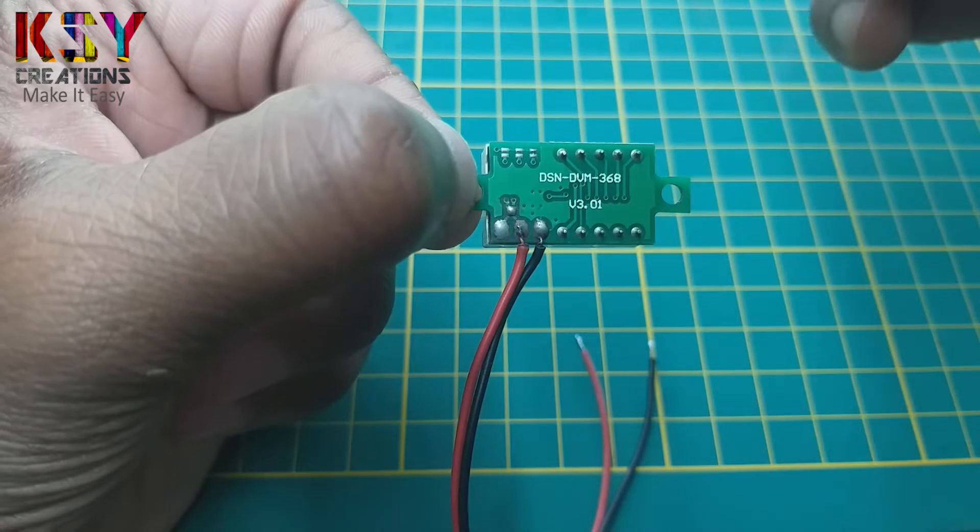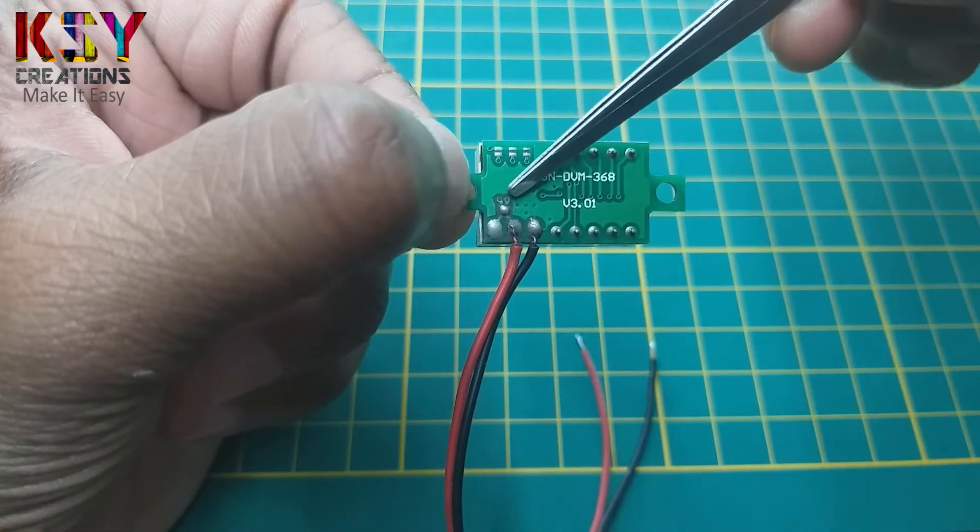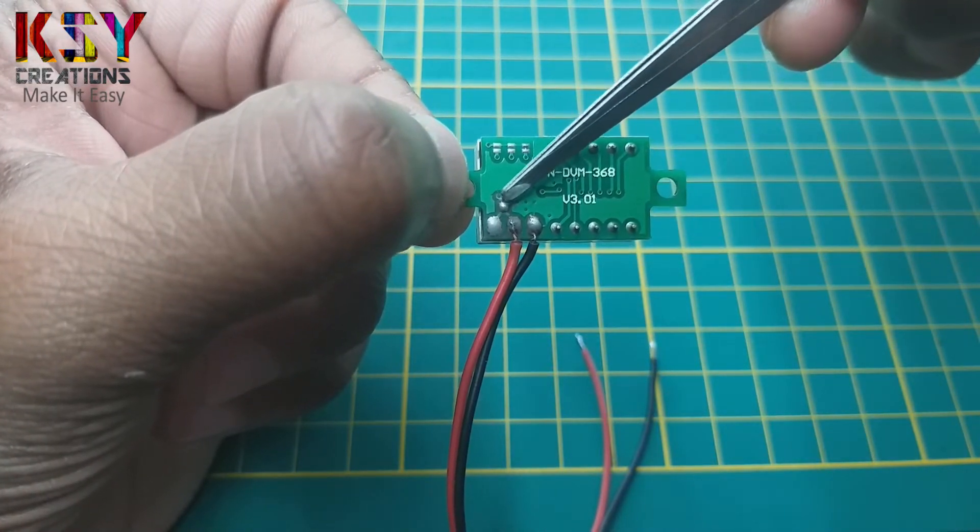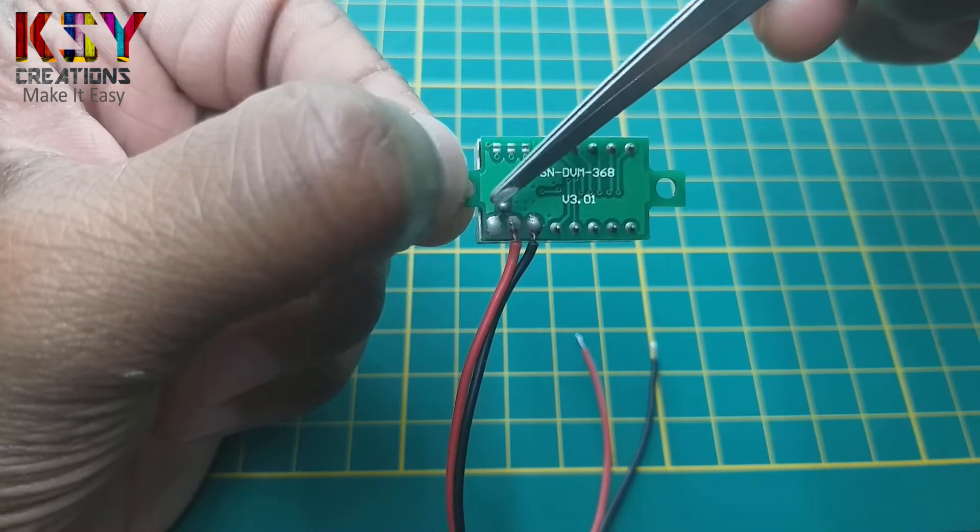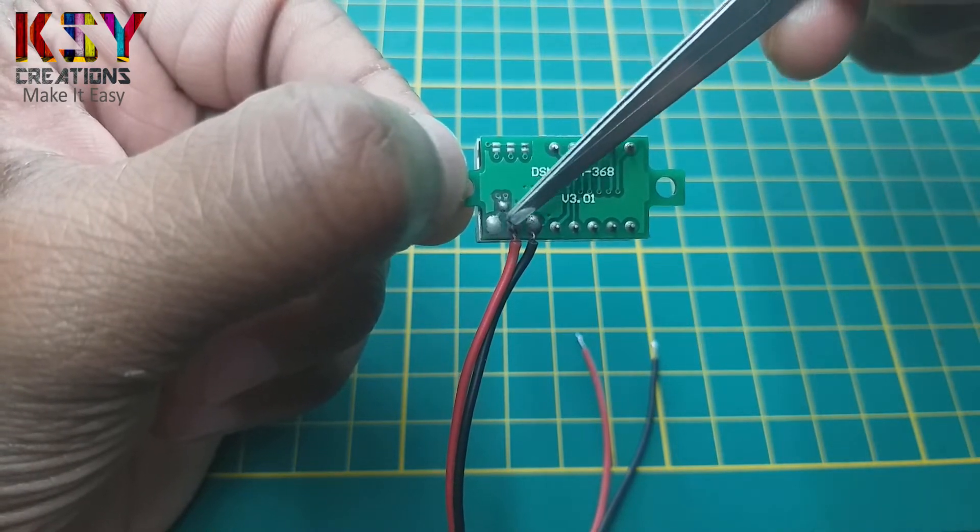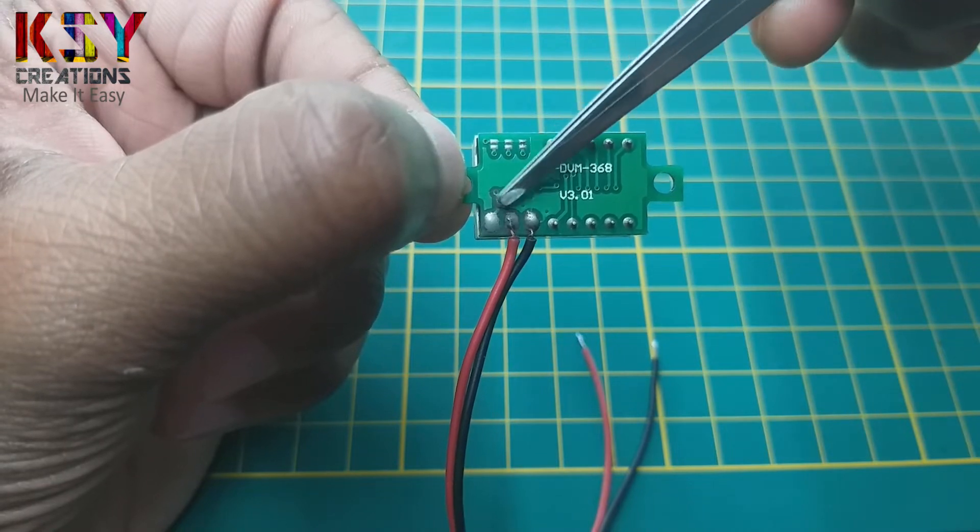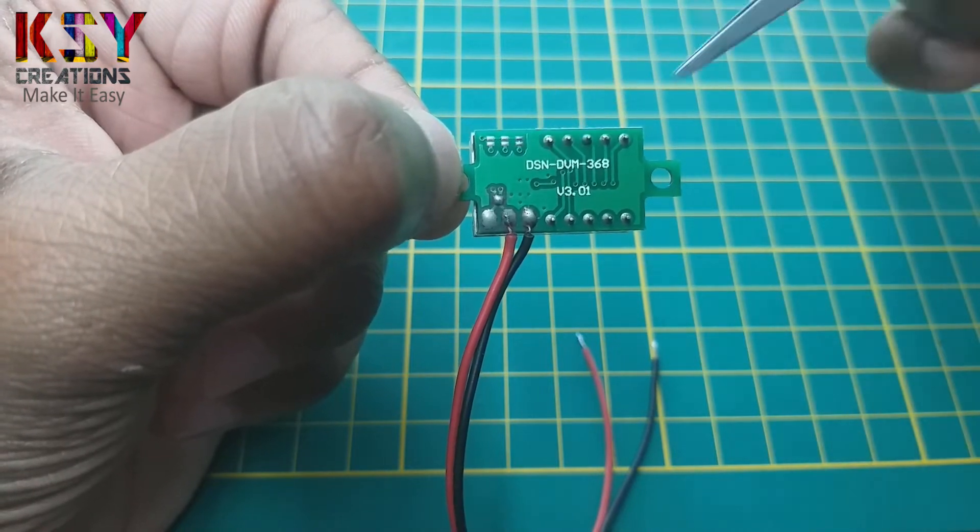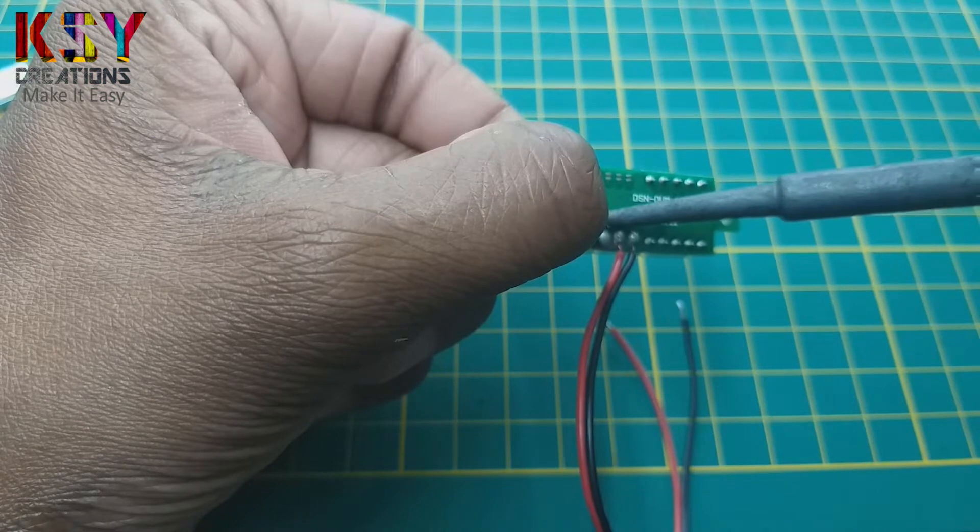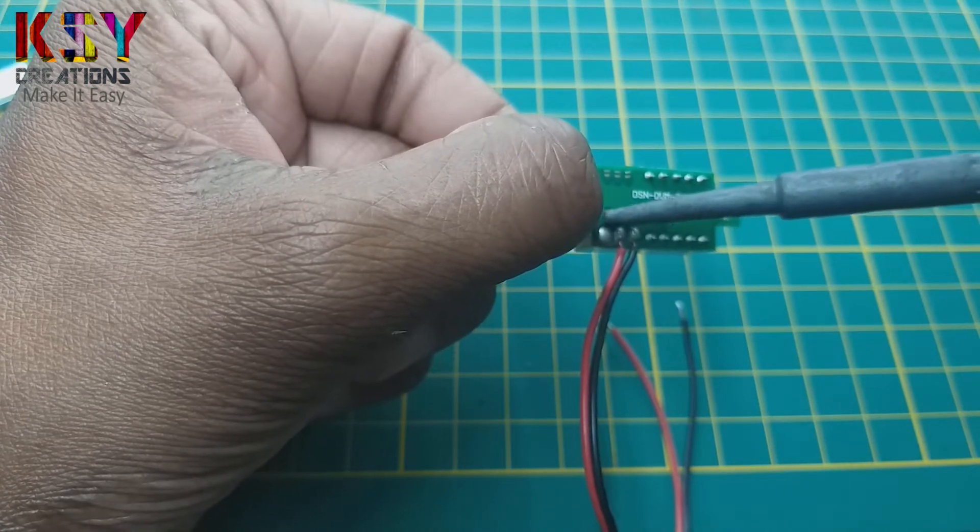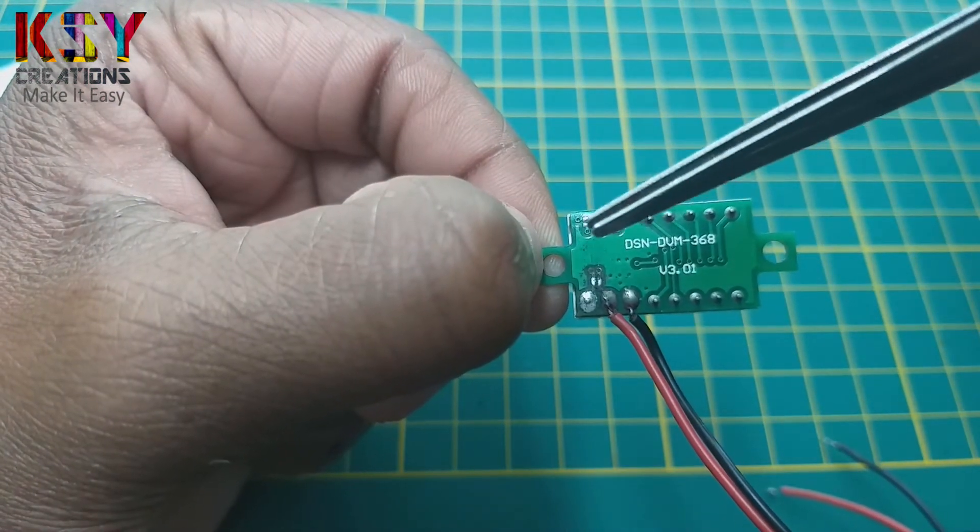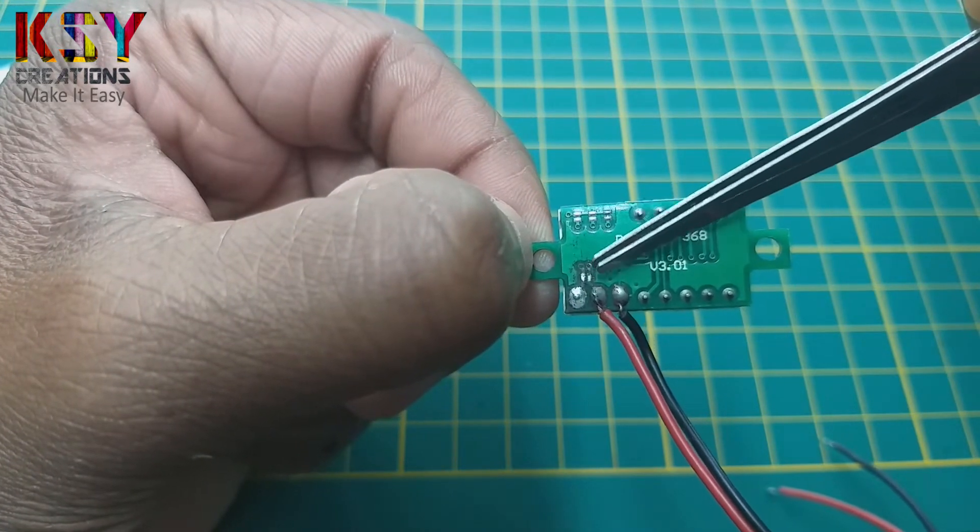Firstly, we have to remove this soldering from here. Basically, this acts like a jumper which connects these two terminals. We have to make these two terminals individual by removing this soldering from here. You can see I have removed the soldering from here.